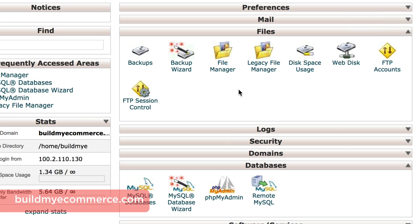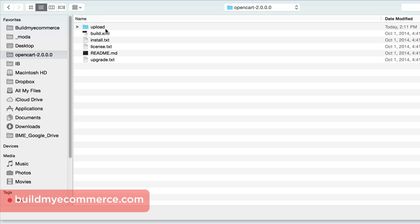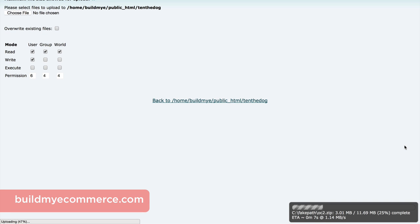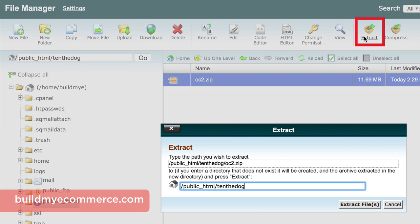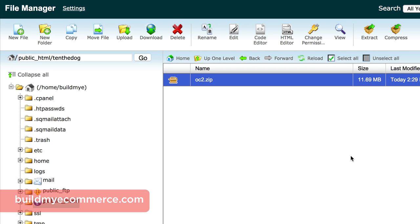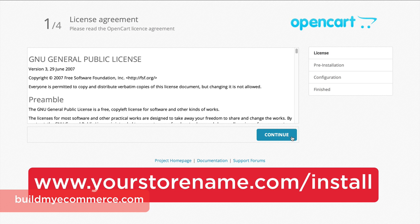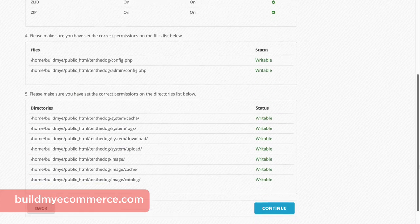Think of File Manager as your hard drive, where all the files necessary to run your online shop are located. Click File Manager and click Go. Now go to Upload, choose File, and select the zip file you created earlier. This contains all the necessary files to install OpenCart. After the upload is done, click Go Back, select the zip file, and click Extract. Click Reload to see all the files. Go to yourstorename.com/install to start the installation process. Click Continue and make sure you don't see any error messages in the status. Click Continue.